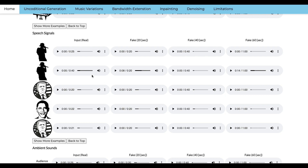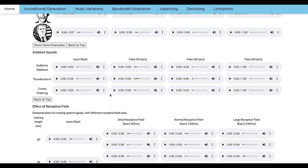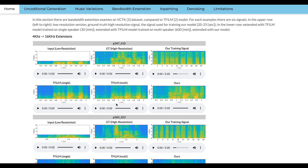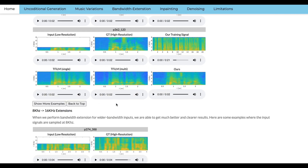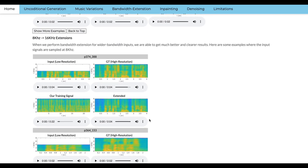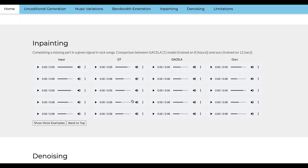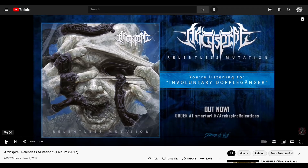Just like infinite textures on this very small dataset. What's awesome is that this generates really fast on a CPU — faster than real-time — and it takes about a day to train. I trained it on the first minute of this album, Arkspire Relentless Mutation.